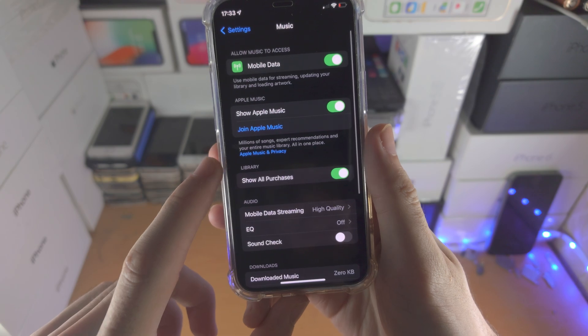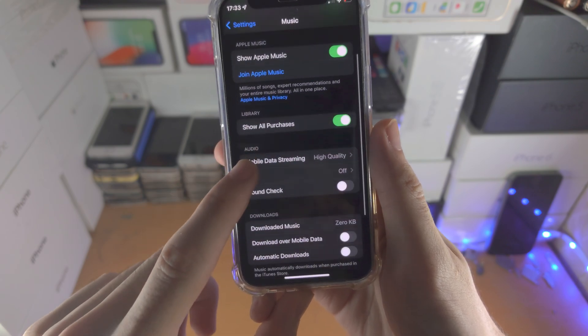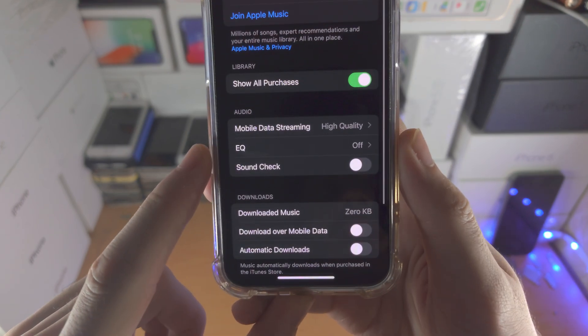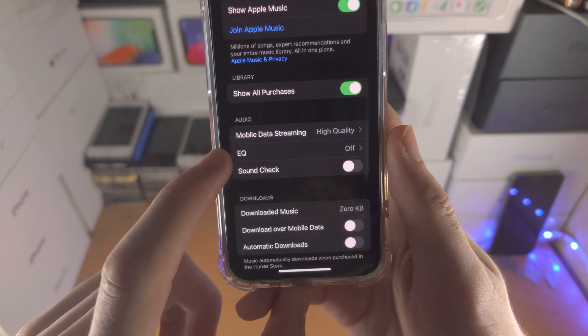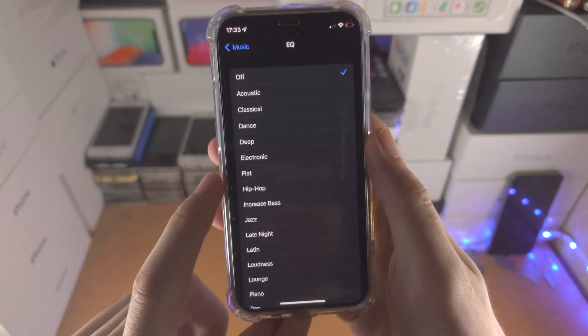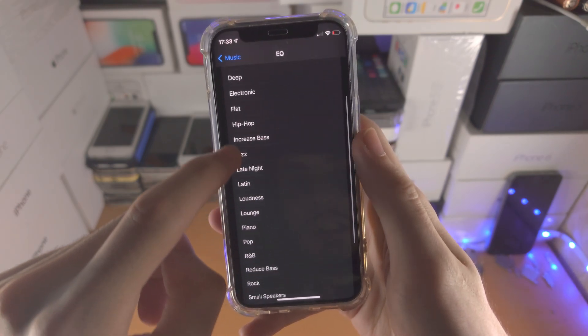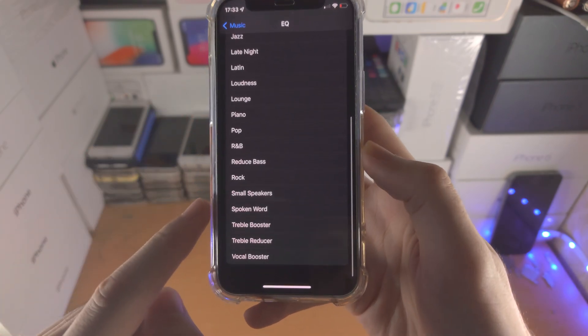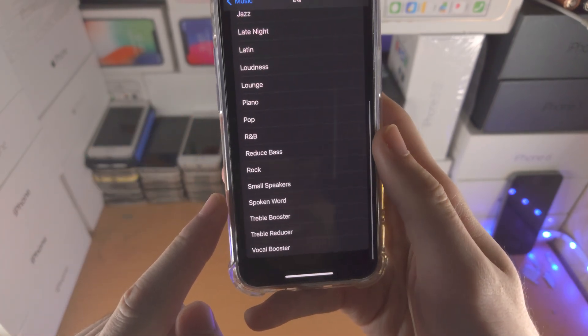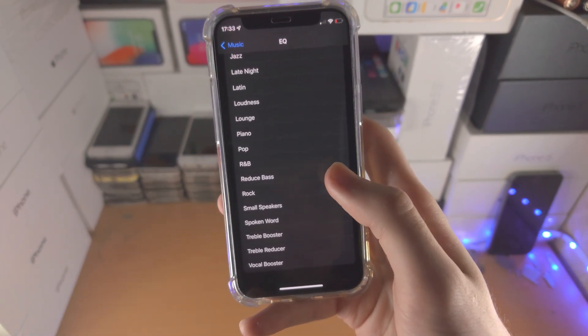Then you're going to scroll all the way down until you see EQ, tap on this one. And from here you just want to find where it says increase bass.